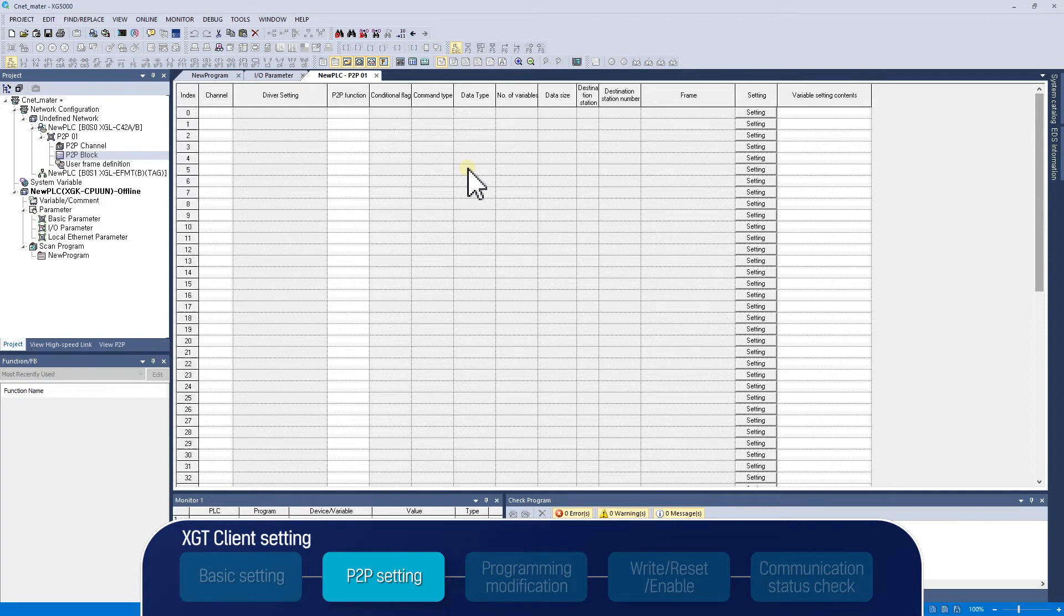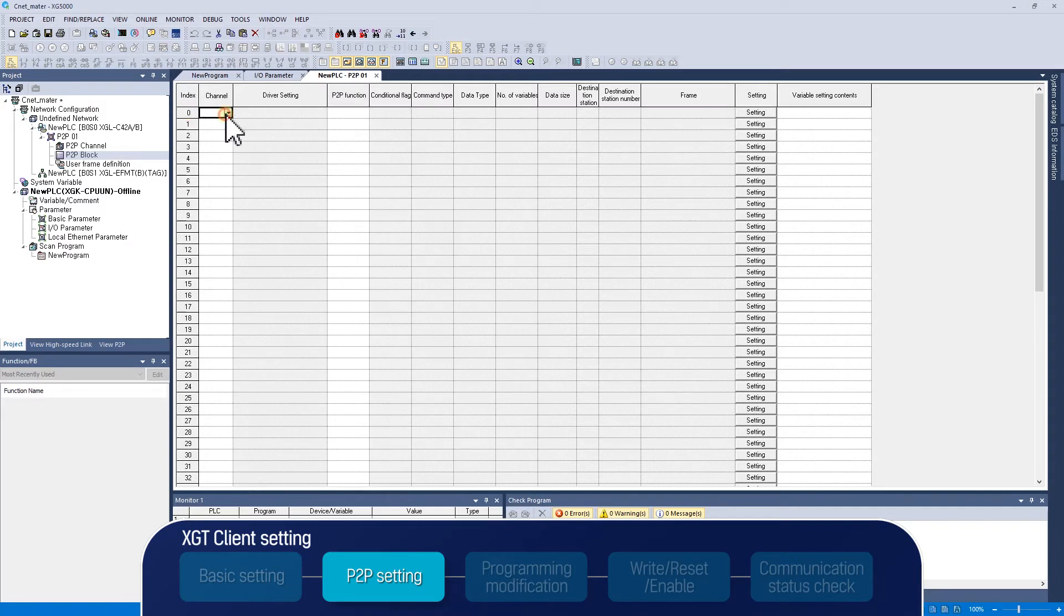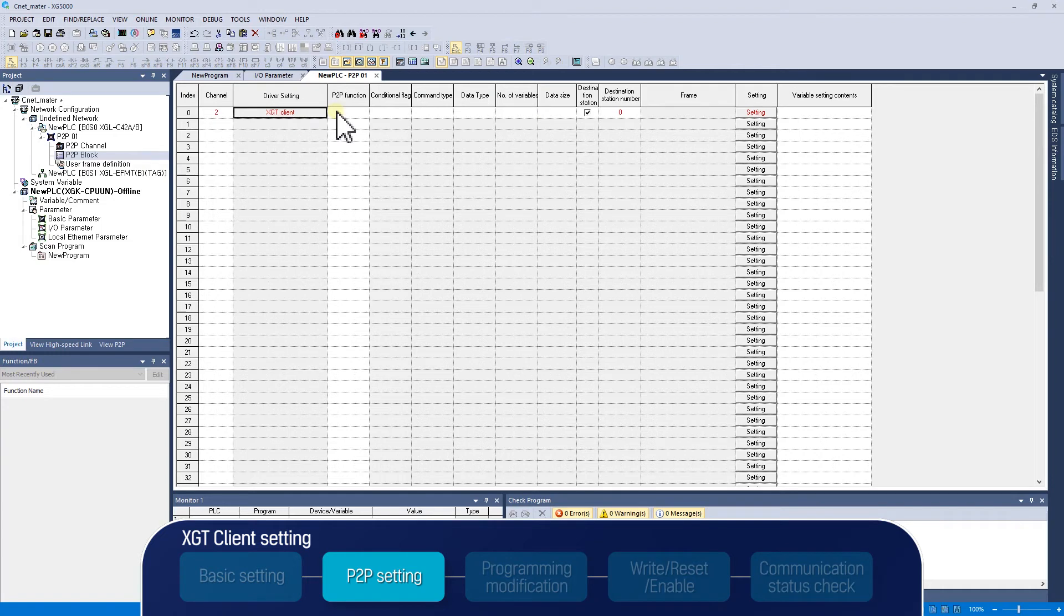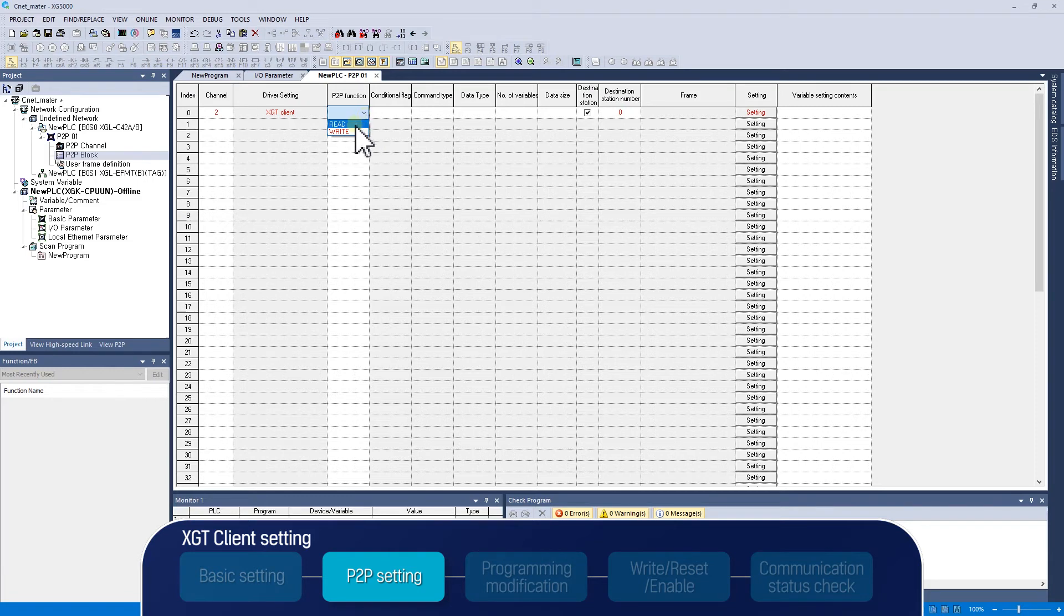When setting index 0, the first part of the P2P block, the channel, must be set up first. If the channel is set to number 2, the setting driver is loaded. The driver set here is the communication driver set in the P2P channel. Also, P2P channel, read, and write request can be selected. At index 0, the master makes a read request to the slave, so select read function.